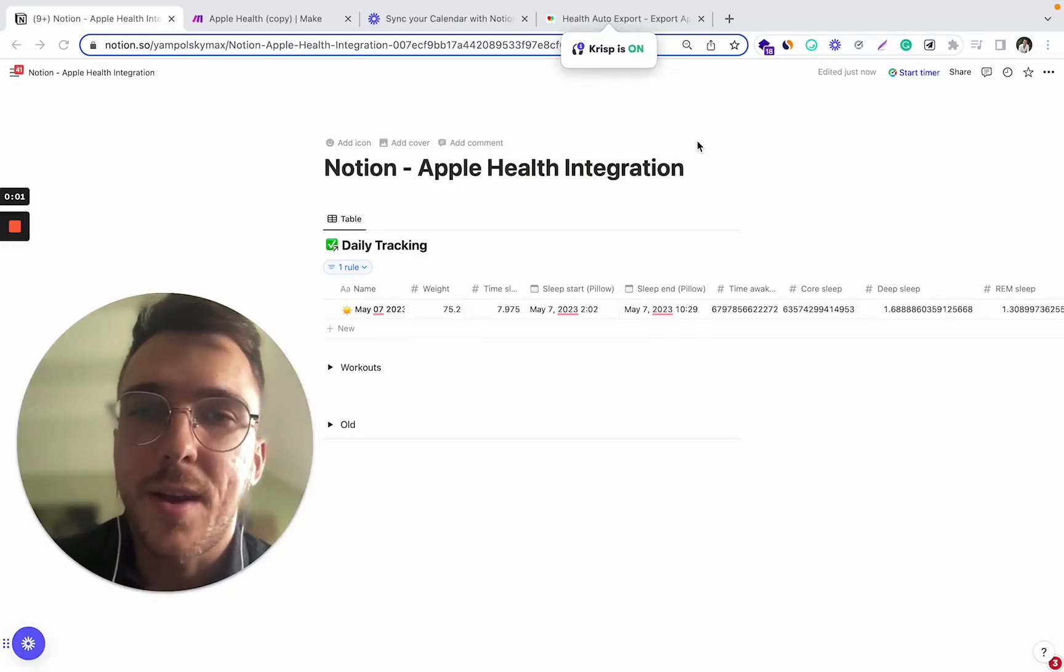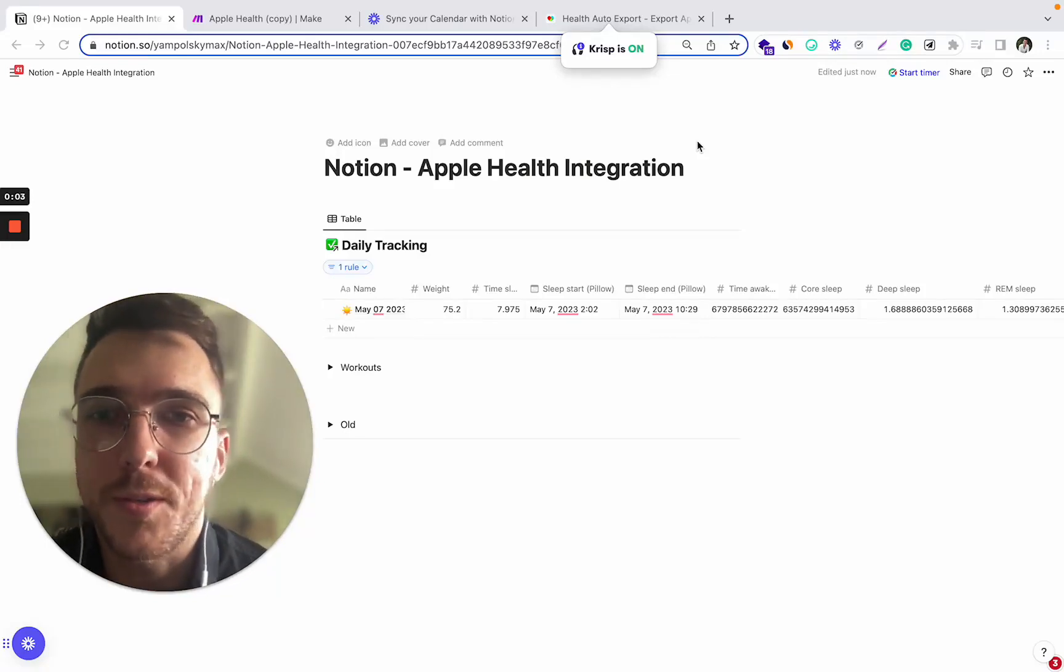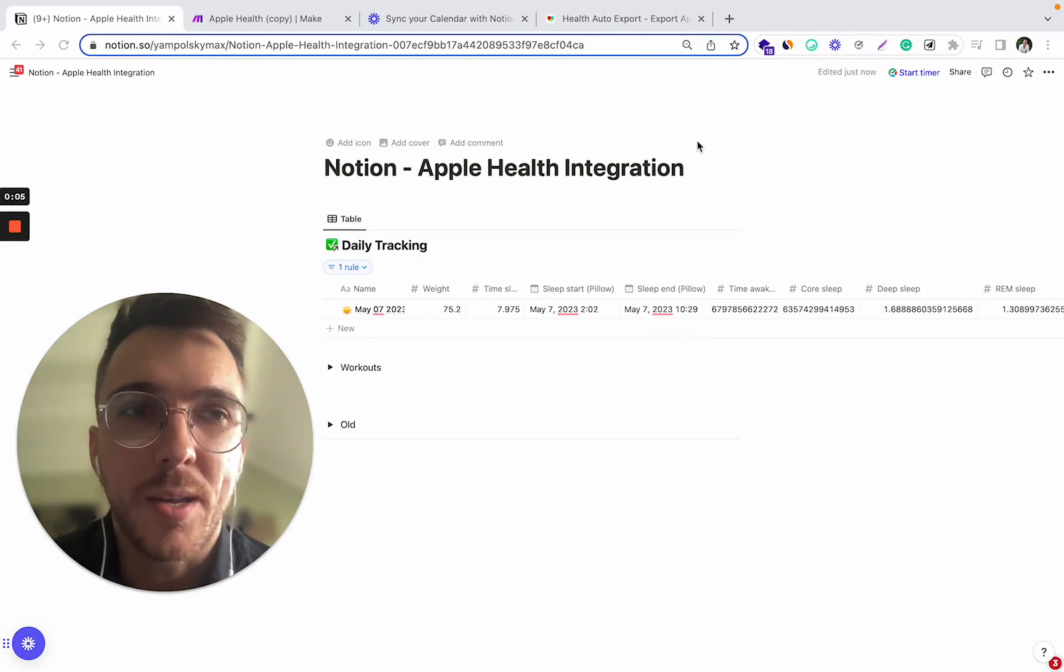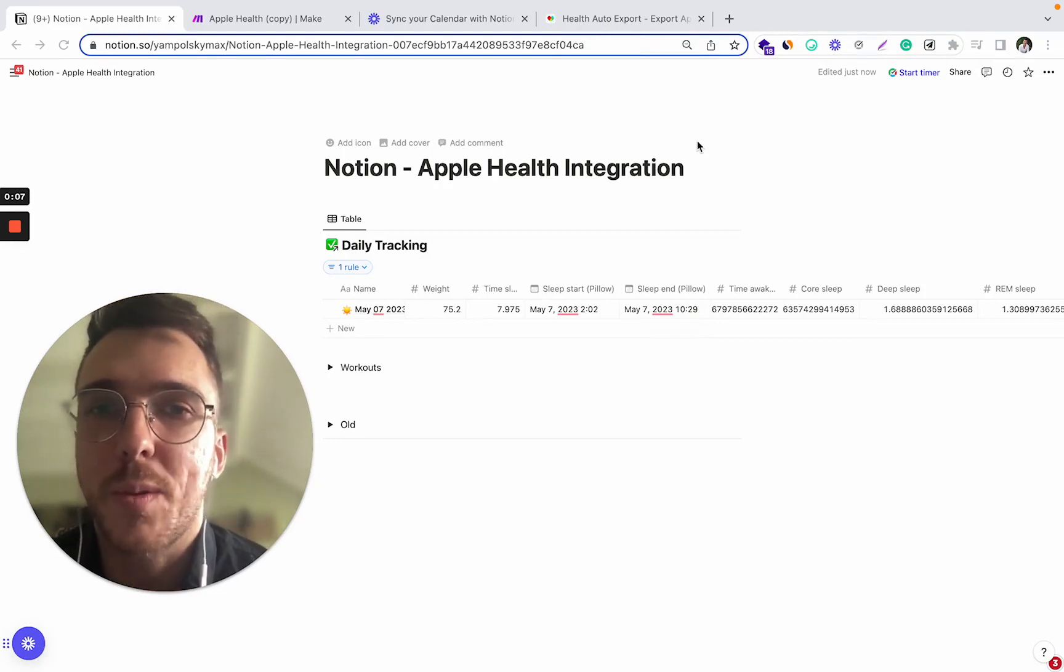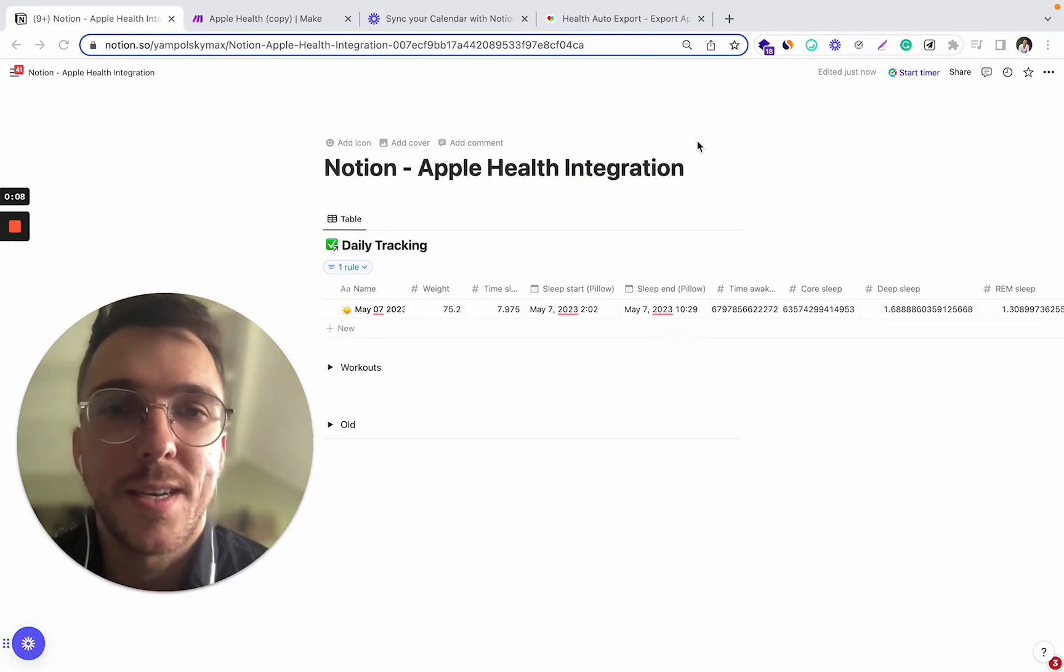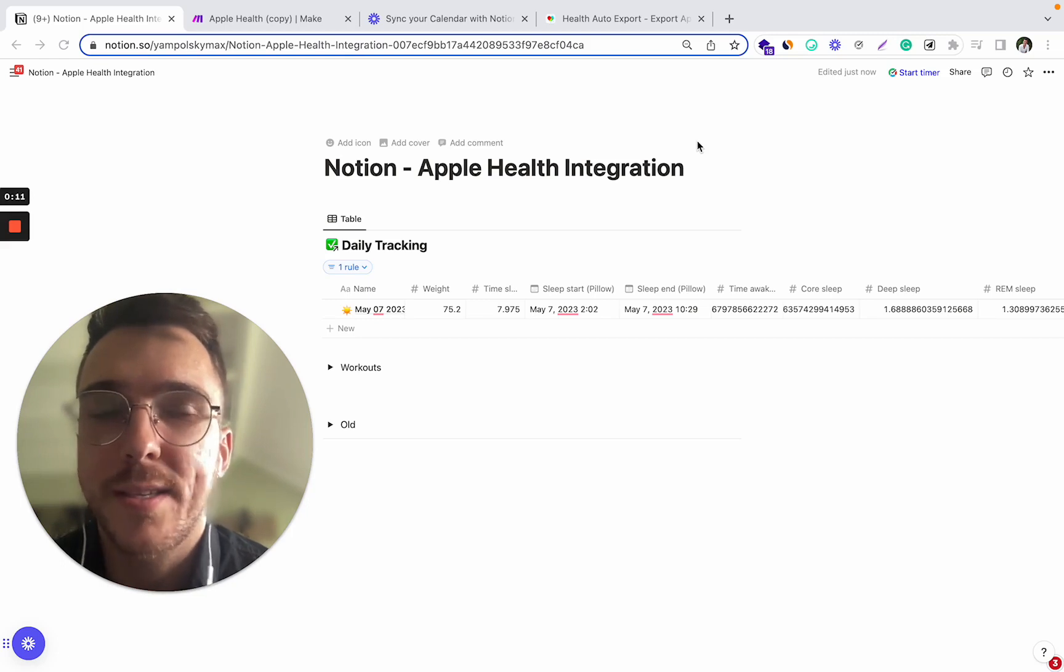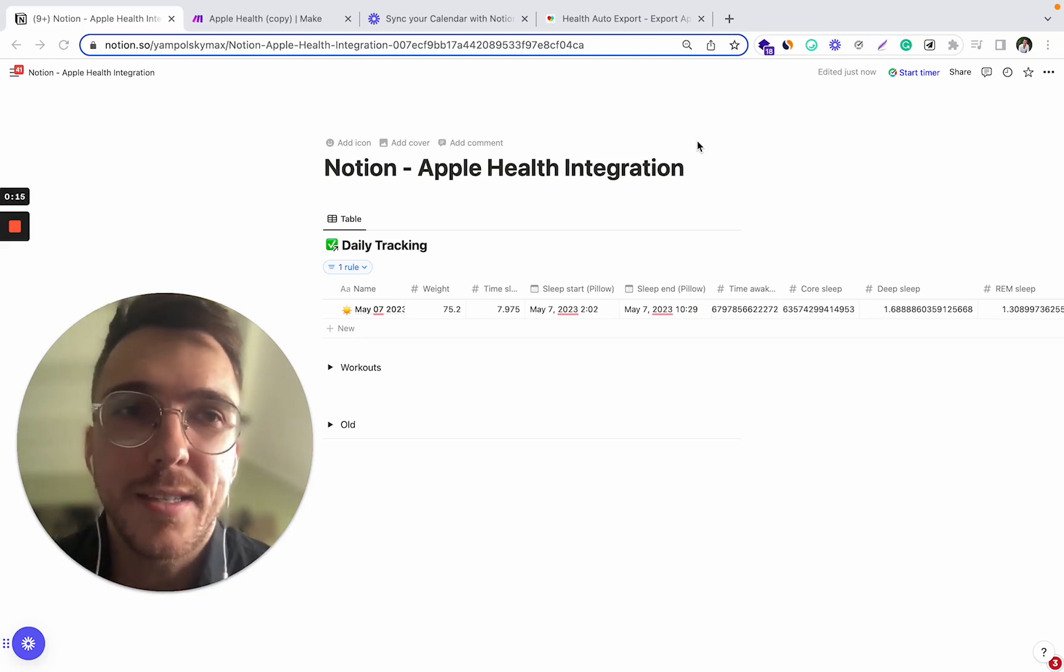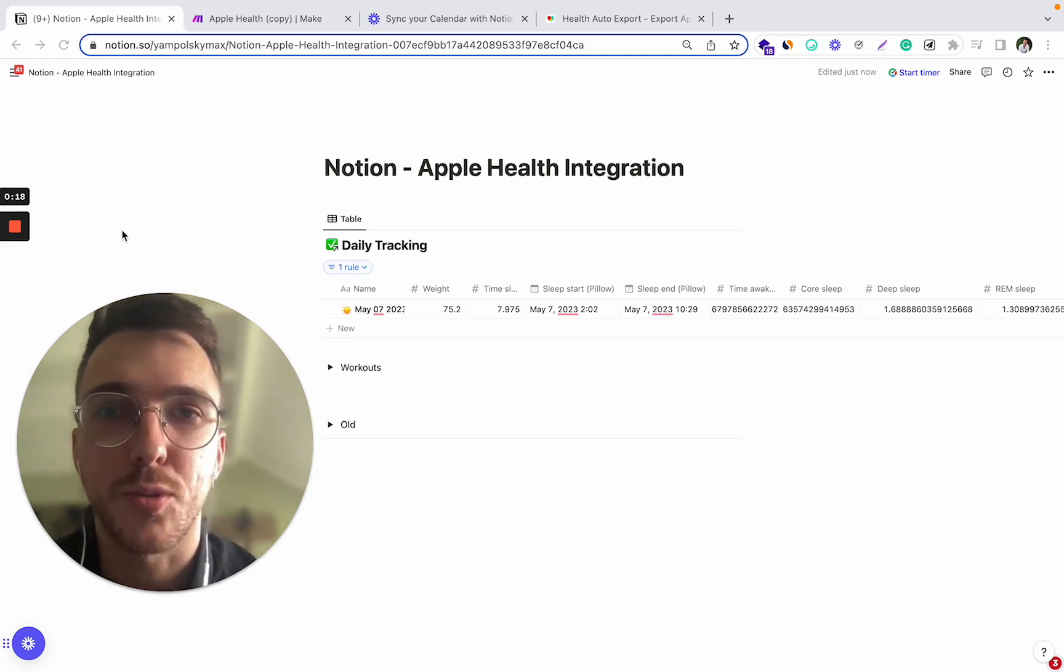How can you synchronize your Apple Health data with your Notion database? How can you fetch the data from your Apple devices, such as sleep quality, workouts, weights, directly to your Notion workspaces? In this video, I'm going to show you exactly how to do it.